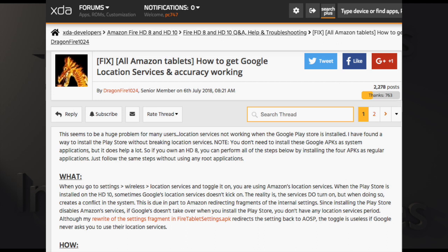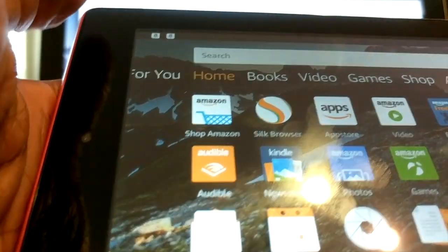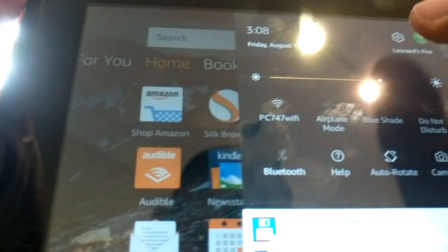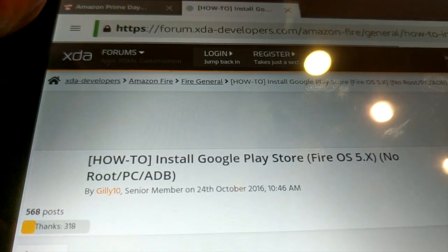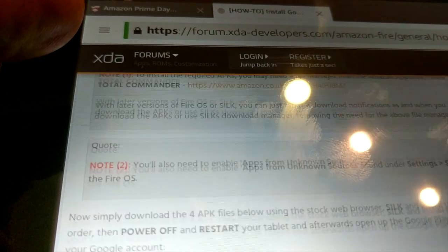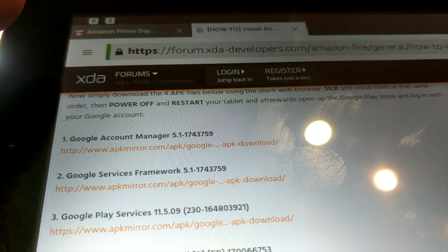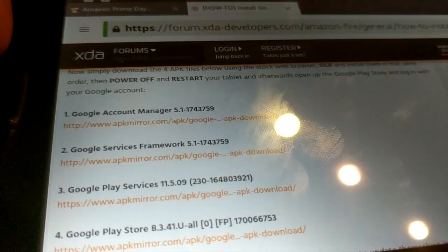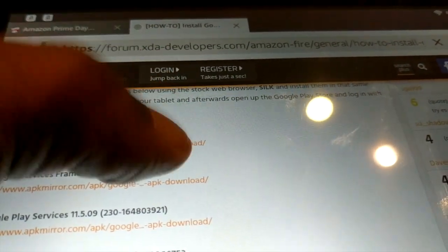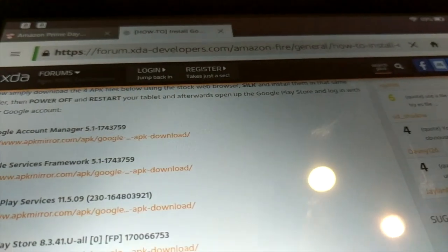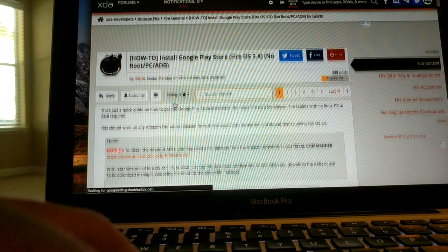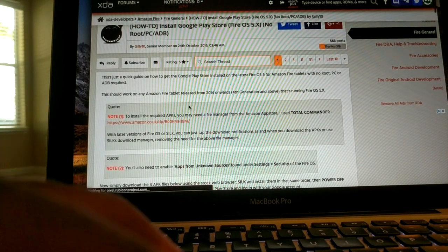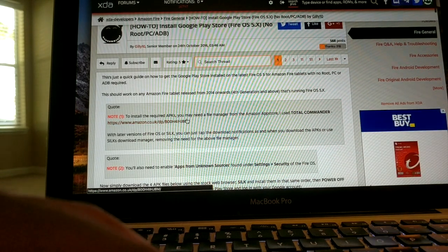If you haven't done so already, make sure you have Total Commander installed — you can get it at the Amazon App Store. That's what you're going to use to actually install each of these APKs from the tablet. When I tried to use a Silk browser to go to XDA and click on each of the links, it just wasn't doing anything. If you run into the same issue, go to the browser on your computer, download all four of those APKs, and transfer the files over.